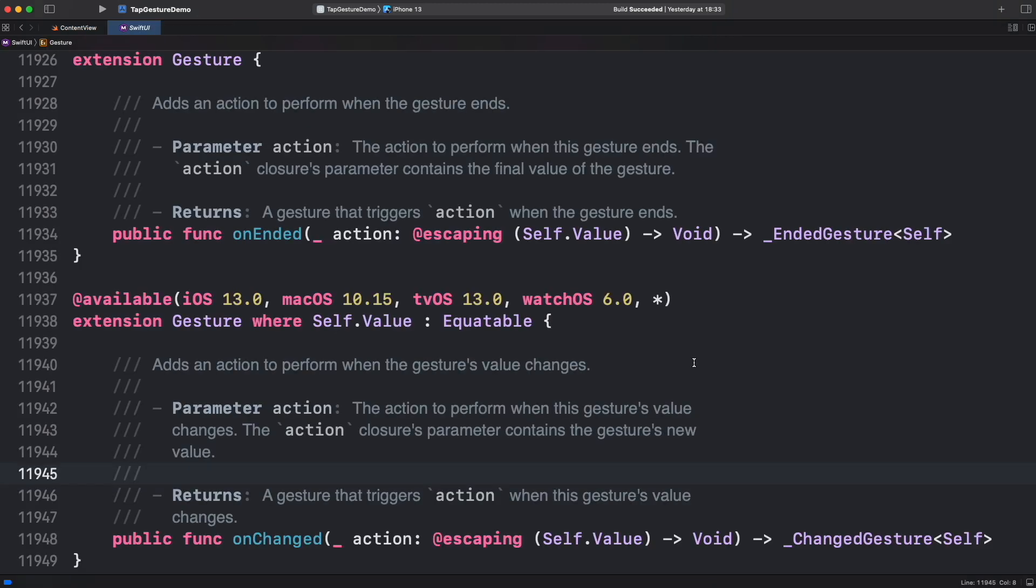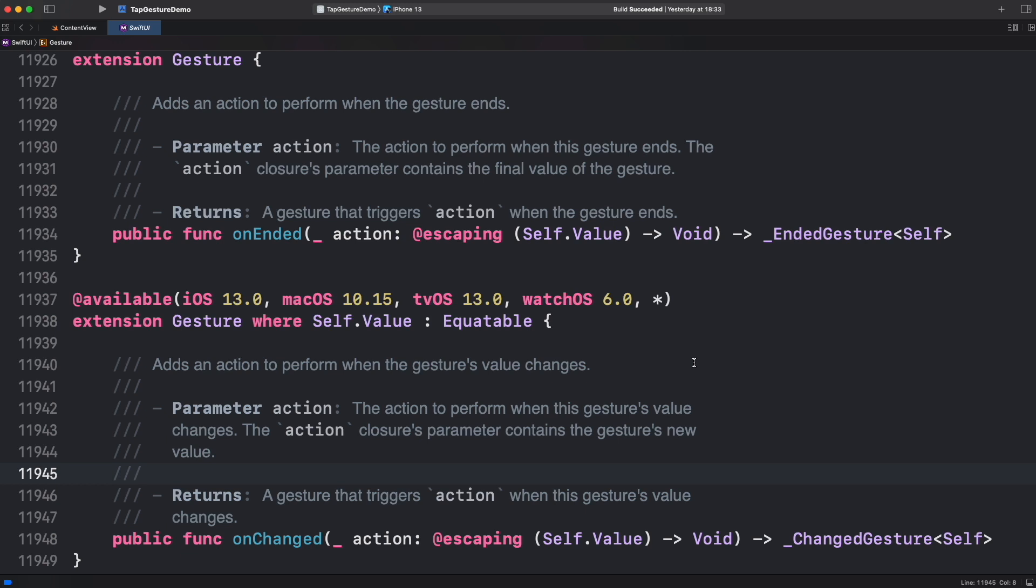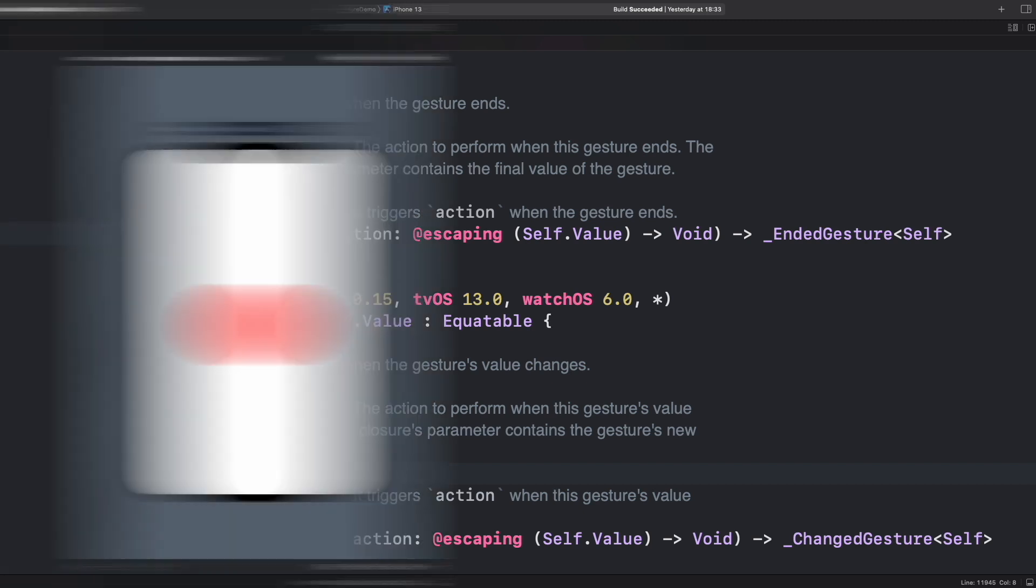In technical words, we don't have available OnChanged because the tap gesture value is not supporting Equatable protocol. We use Equatable to compare objects. And for gestures with continuous events, we need to compare what was the previous state to report a change if they are different. For the case of tap, we don't need that. It's that simple. I will leave you more information about where clauses to constrain types in the description and in the card appearing in your screen.